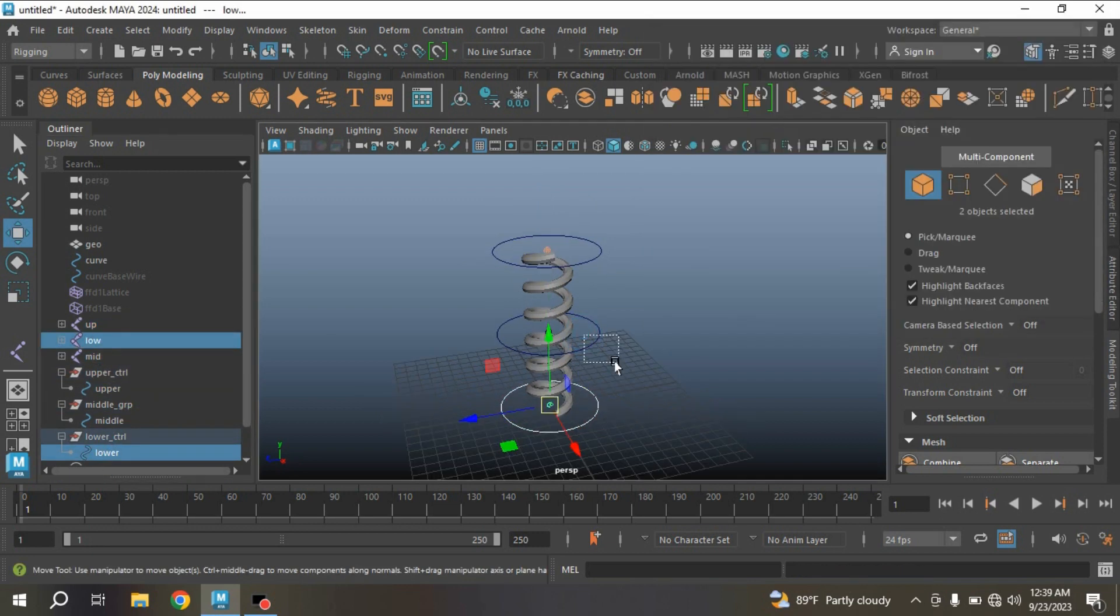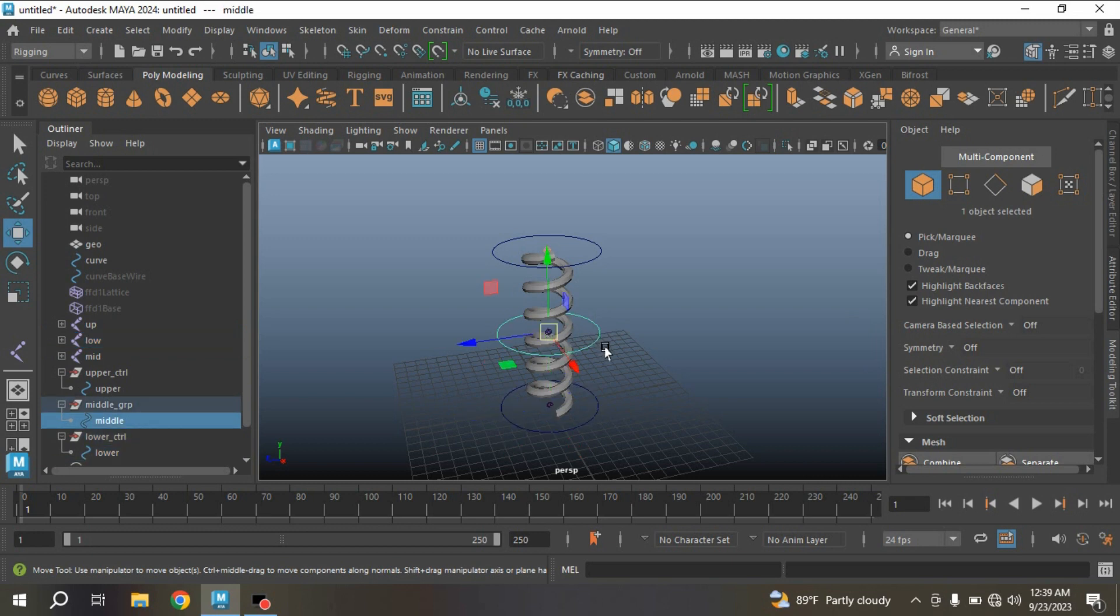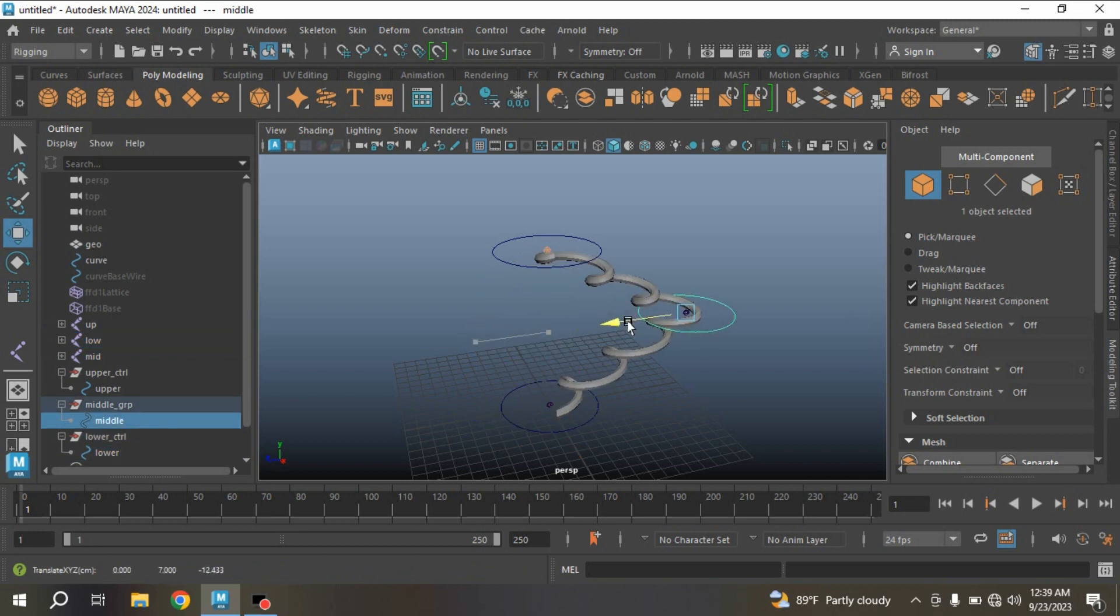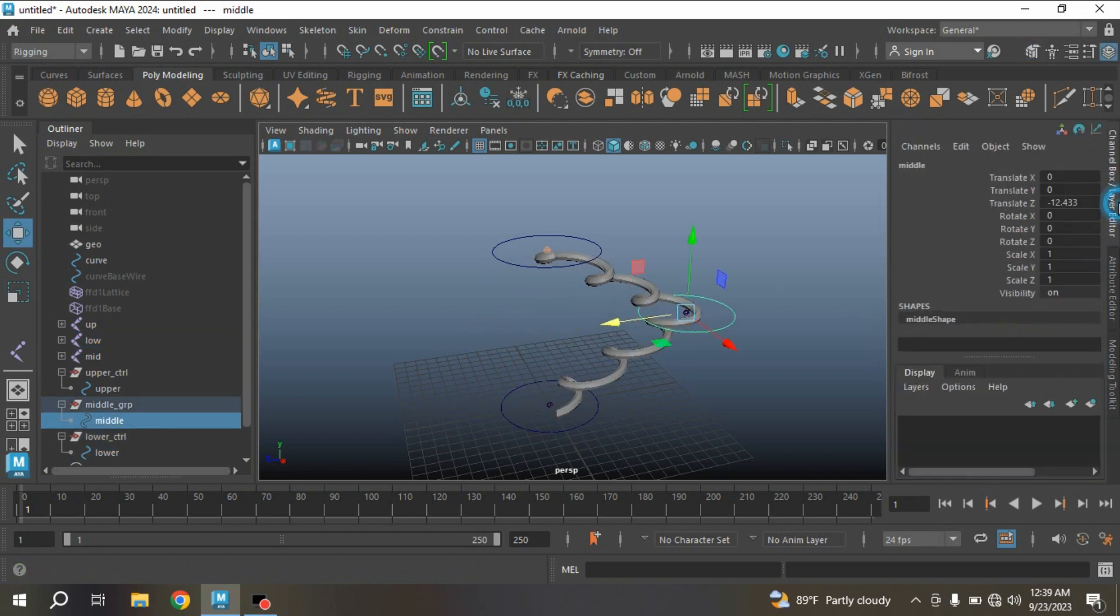Now select the middle controller, try to move it and see the effect.